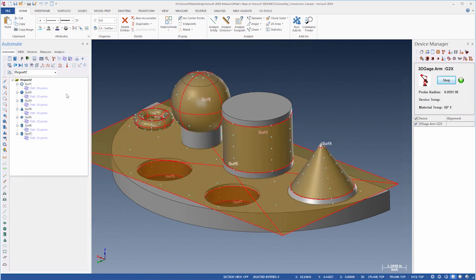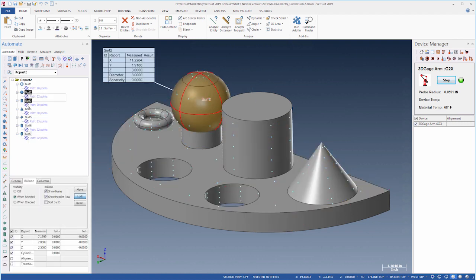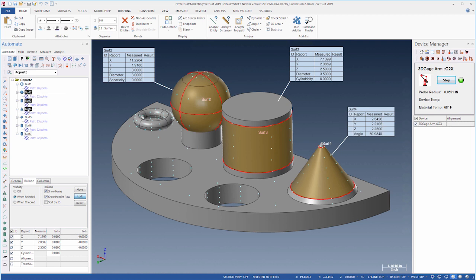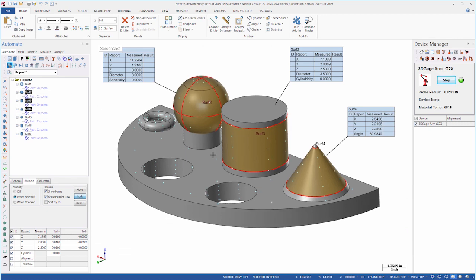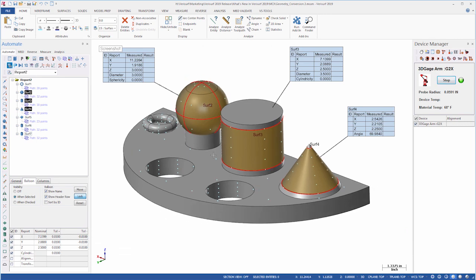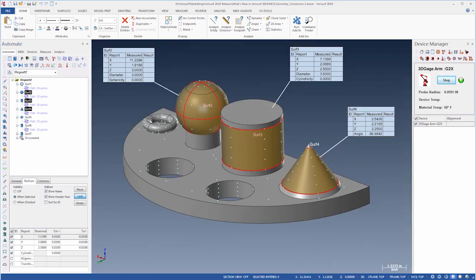Verisurf 2019 Automate also enables pre-selection of the features to include in a screenshot. After selecting the features and choosing the Screenshot button, the view can be further modified before completing the capture.